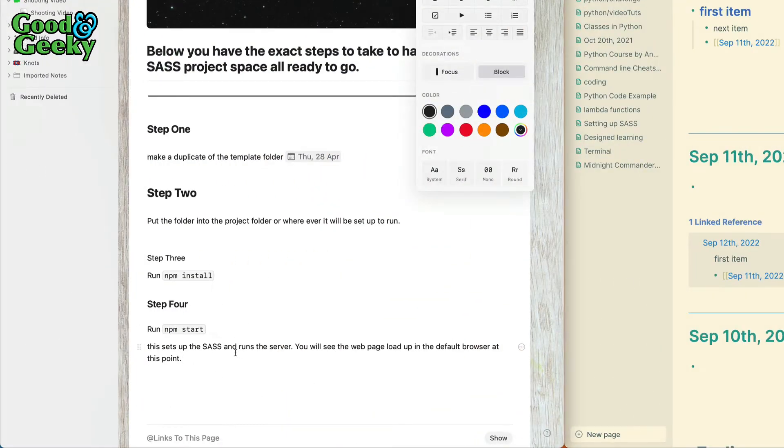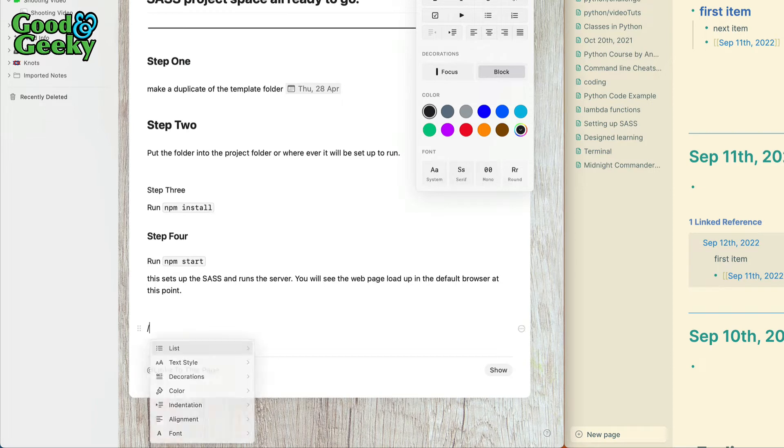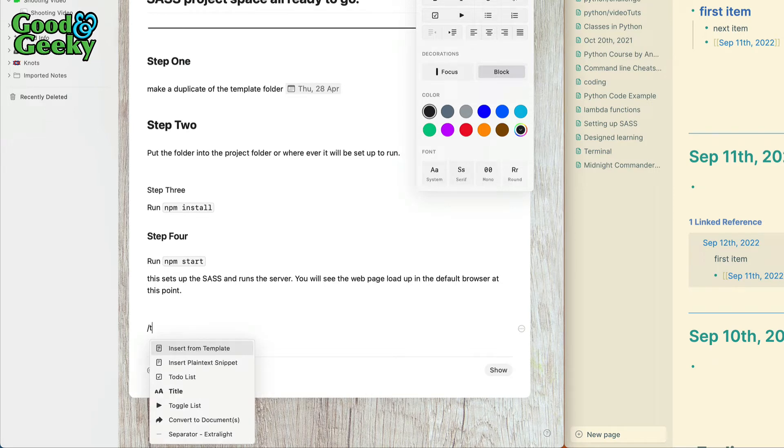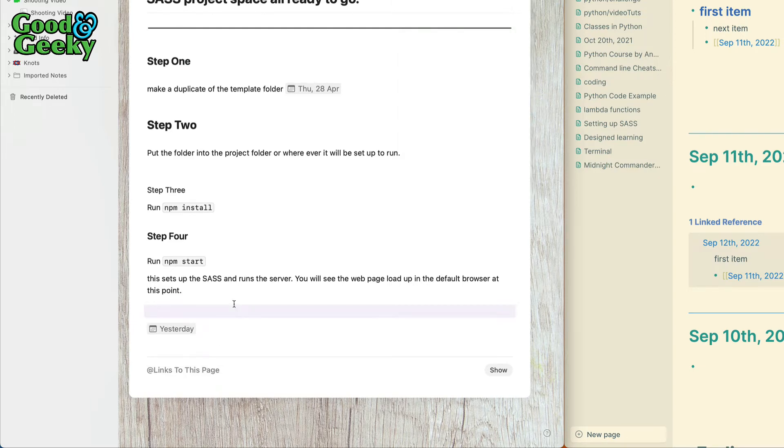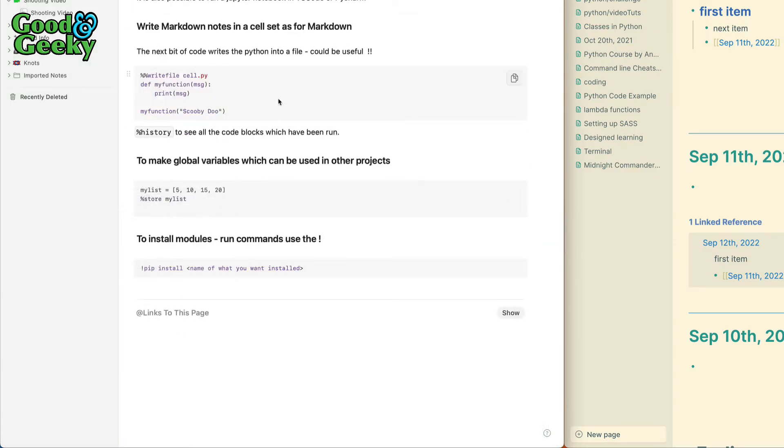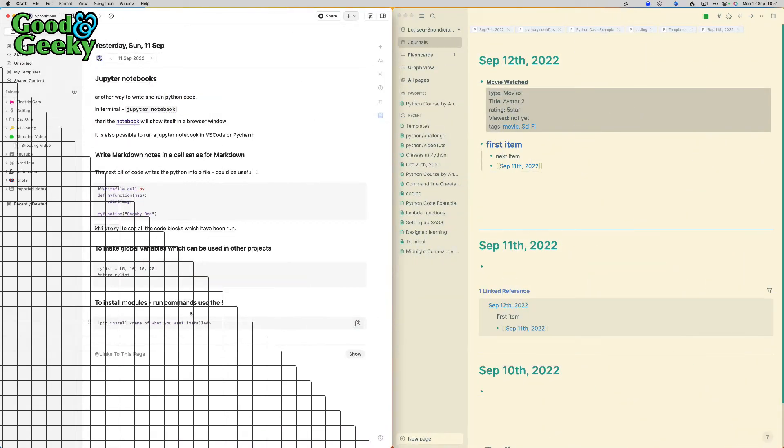You can do links to pages or dates in here as well. If I want to do forward slash here and put a date in there, I can do forward slash then start writing the word today or yesterday. I've got the same thing going as I had over in Logseq, and then I've got a link into yesterday. If I click on that, you see these are the notes I made from yesterday.